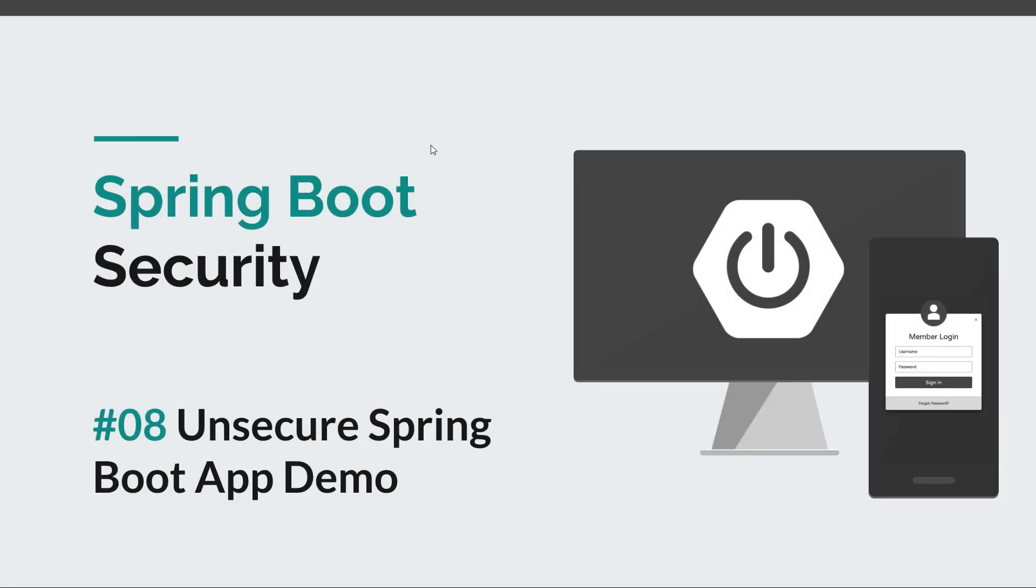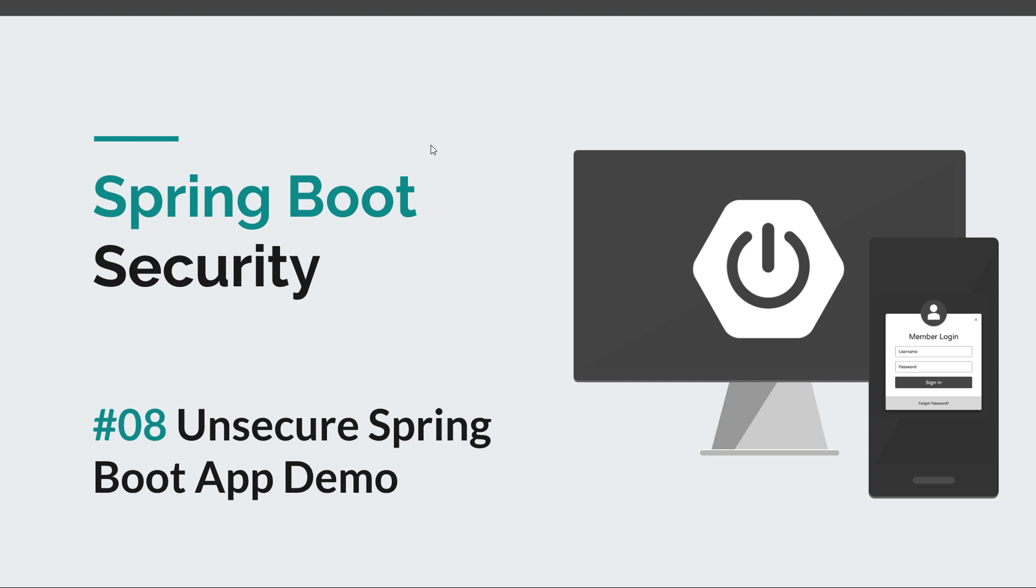Hi everyone and welcome back to episode 8 of the Spring Boot Security course. In the previous episodes we looked at some core security concepts, and starting with this episode we are going to start writing some code. Now before we do that, I would like to remind you to subscribe to this channel in order to stay tuned for more courses that will sharpen your programming skills.